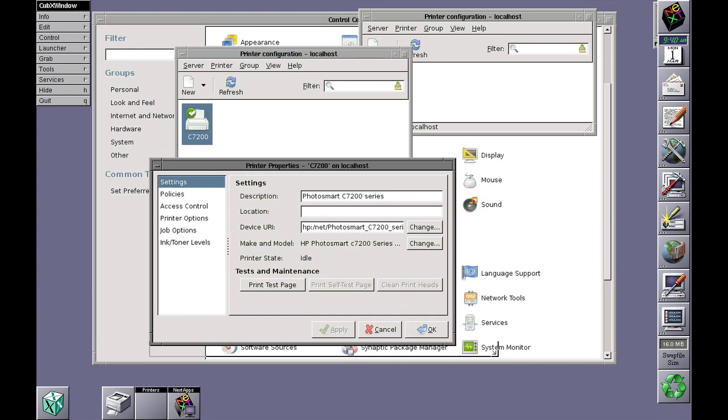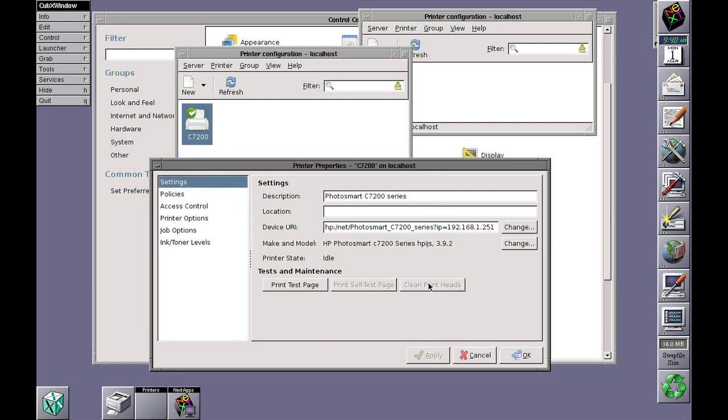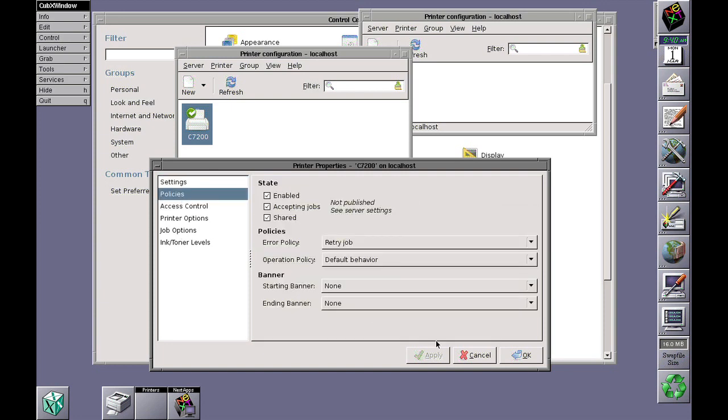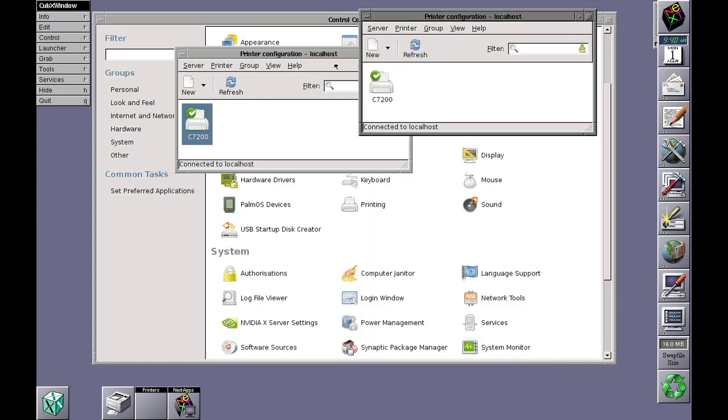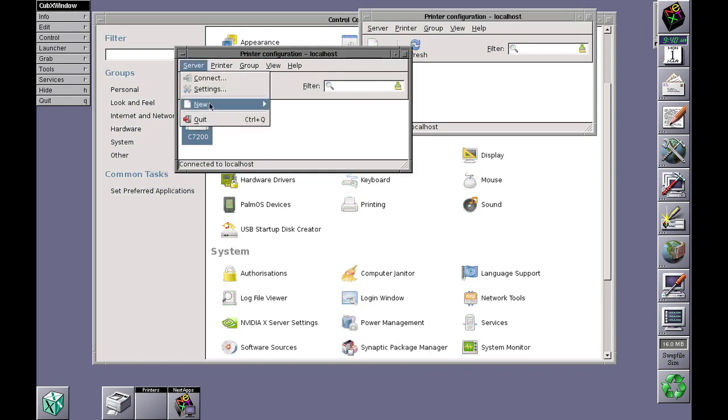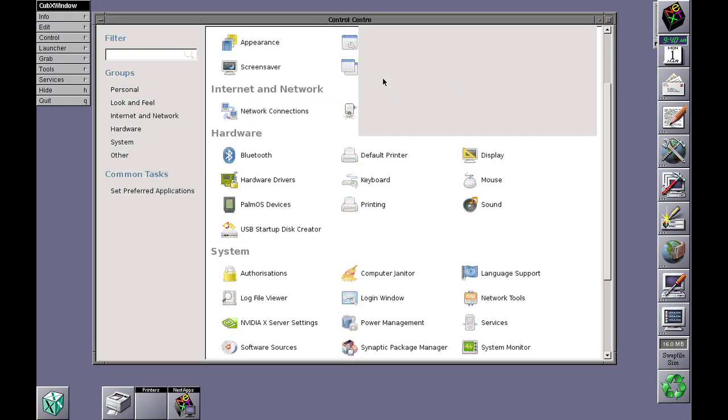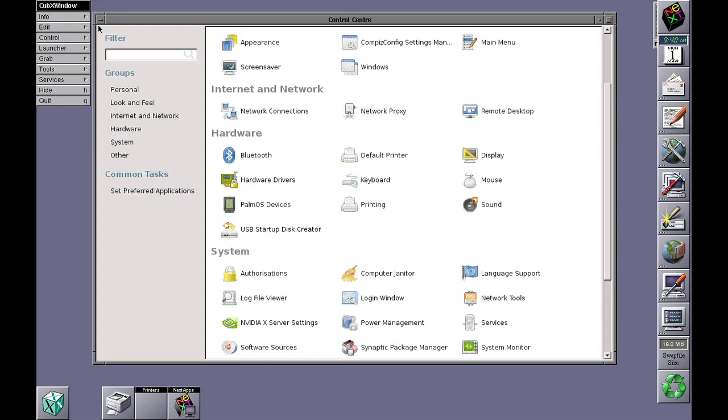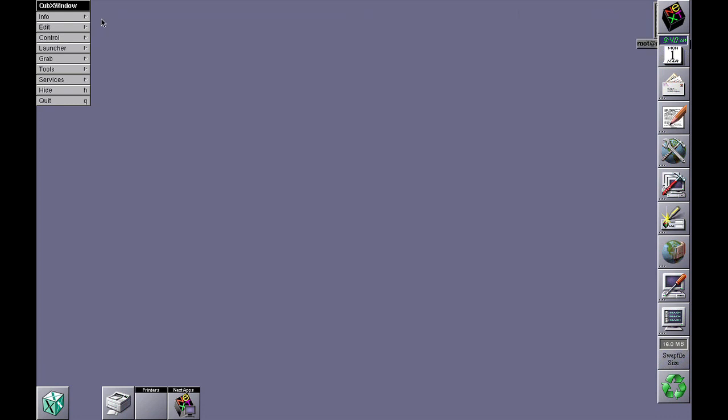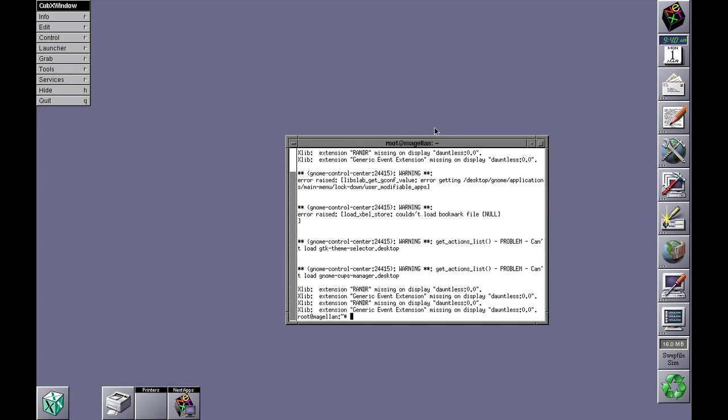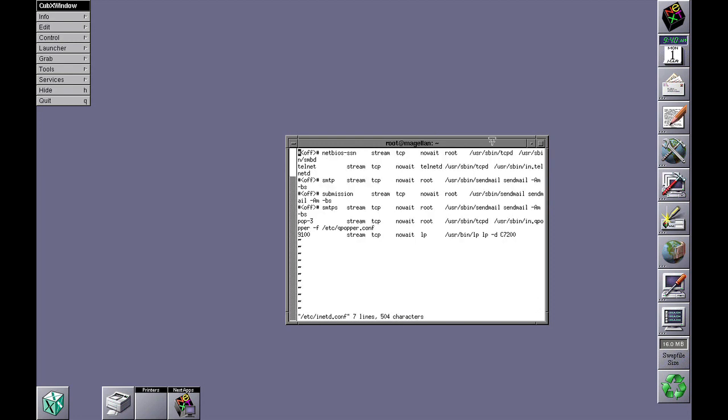under CUPS, so Linux can actually print using this. Then what I did, using Unix, I created a network port. If I quickly load up this file here—let me make it